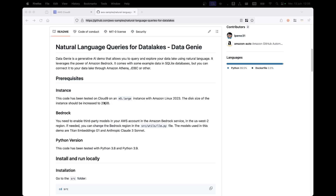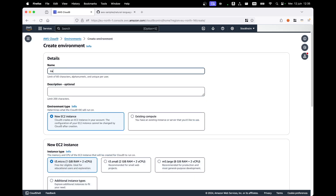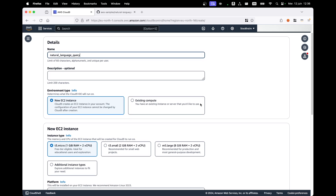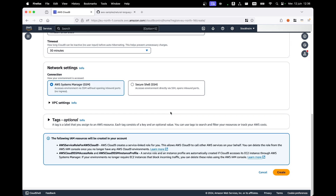We're going to use a Cloud9 instance. You can go to your AWS account and navigate to Cloud9, which will provide you an IDE to work with your code. Of course, if you're an advanced user, you can also use your own laptop, but here for simplicity we'll use Cloud9. Click on "Create Environment," give a name to your environment, select an M5 large instance, and create your instance.